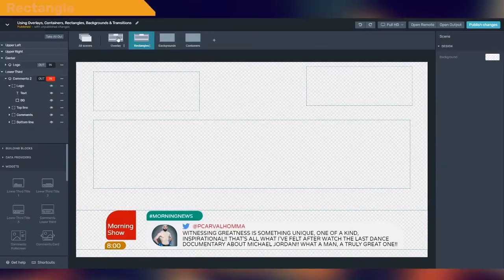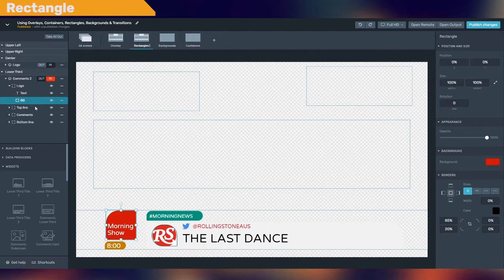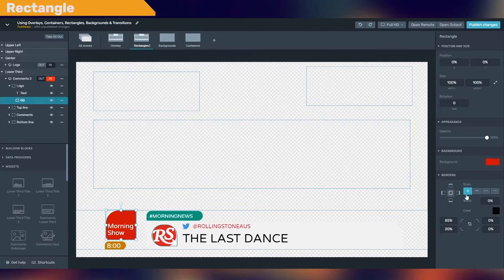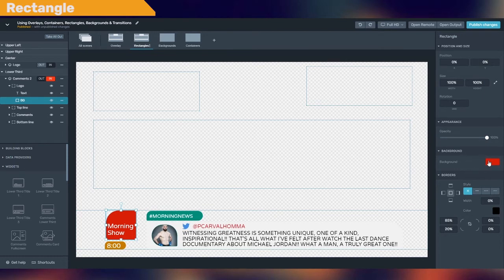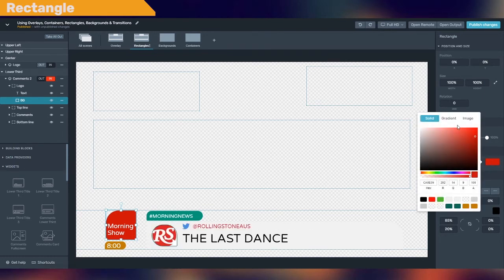Use rectangles to create geometric shapes or as a background for other elements. Their borders can be rectangular or rounded, and their background can be fully customized with solid colors, gradients, or images.